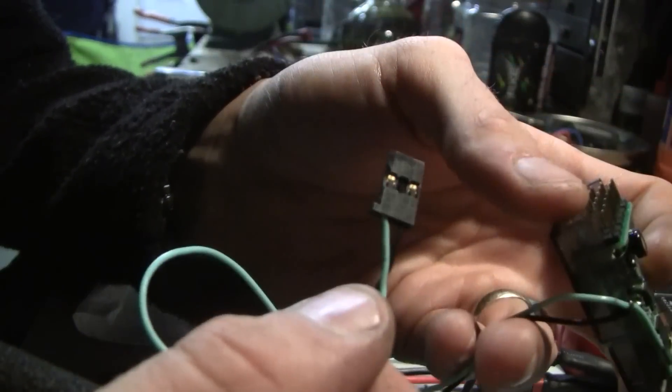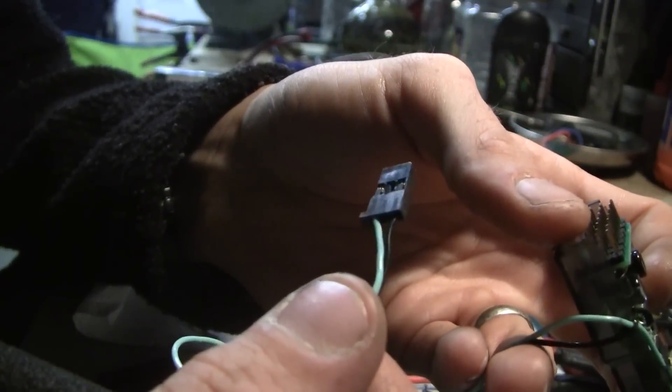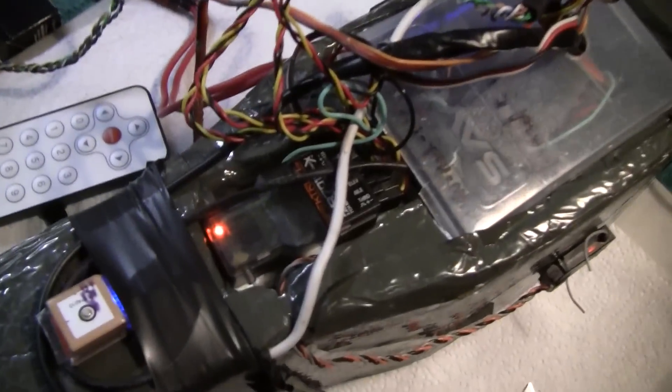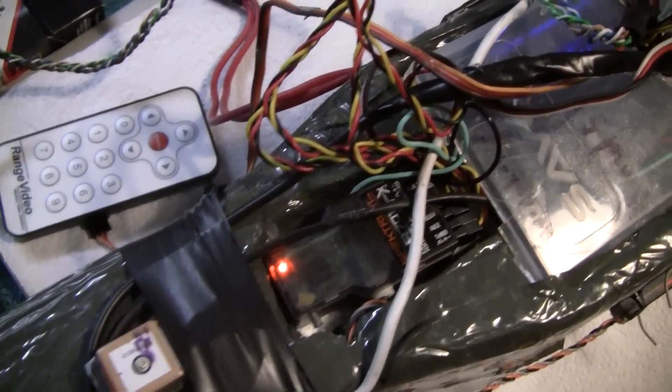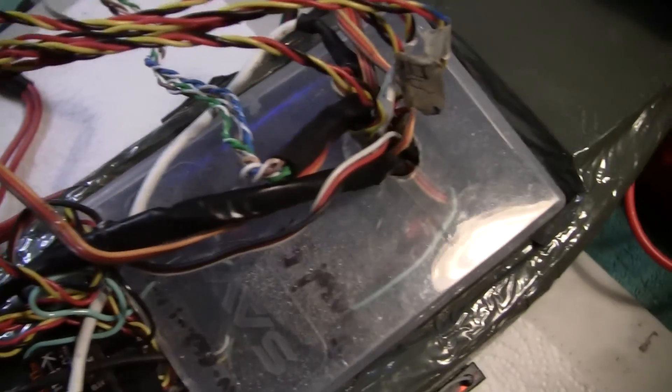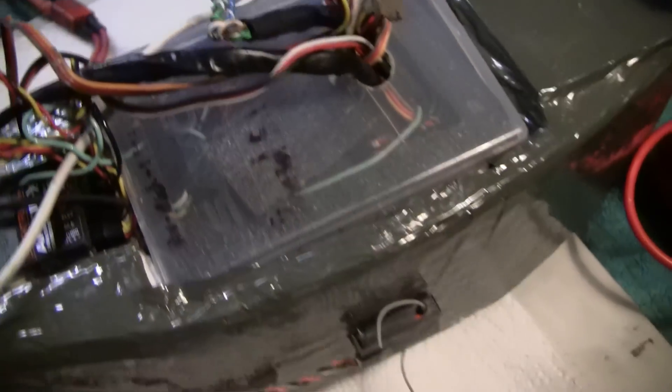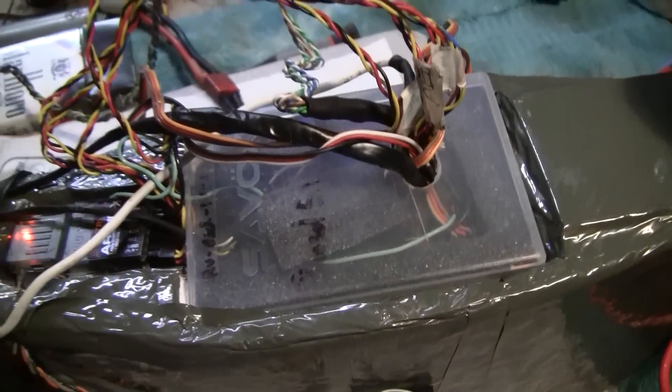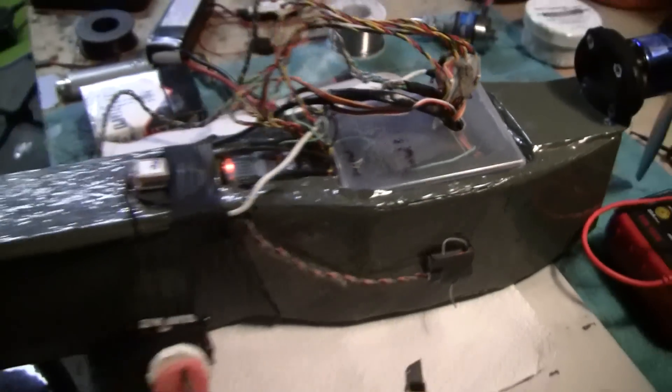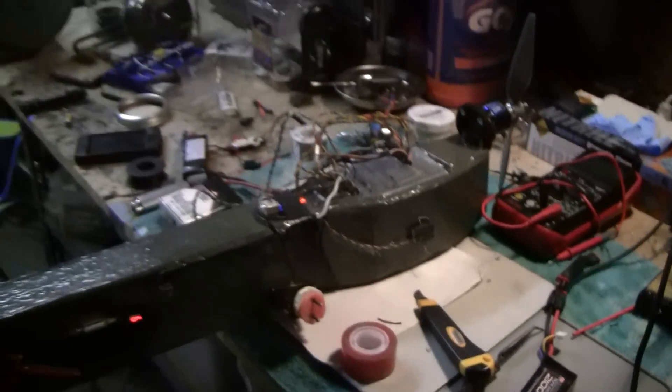And over to the connector. This is my receiver going to my on screen display and it's a nice little padded box. One of my little home creations here.